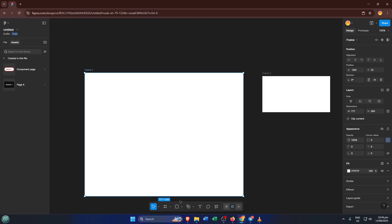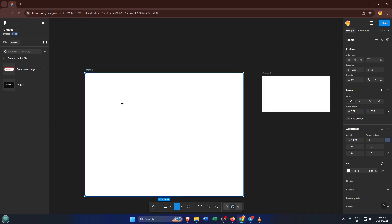First things first, make sure you're inside Figma, ready to go. If you don't already have a new file open, take a moment to do that now. Once you're in, let's start by creating the base shape for our button. Select the rectangle tool, it's over there in the toolbar on the left. Click and drag to draw a rectangle on your canvas.